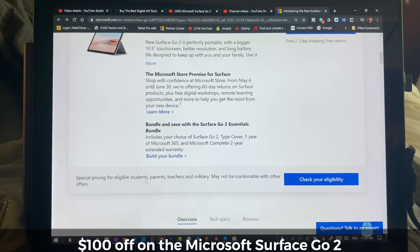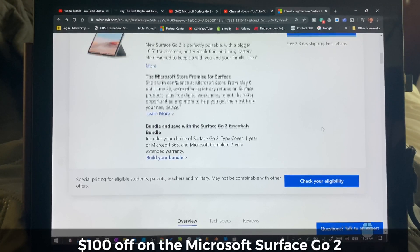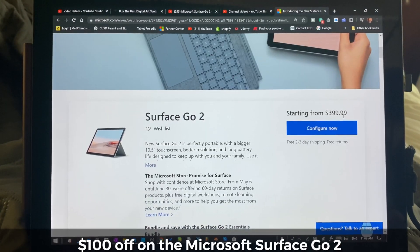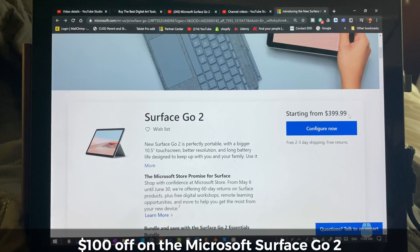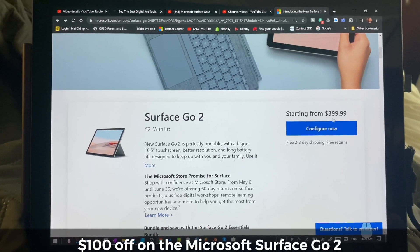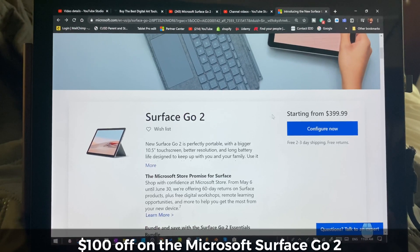Almost every one of us qualifies for this and that's going to save you an immediate 10%. On a $400 device, that's $40, which is a great savings.